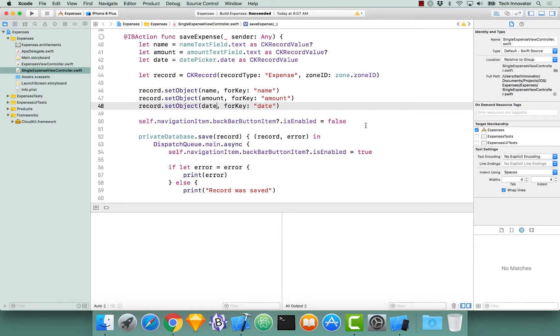In the previous video, we saved single records on the private database. In this video, we're going to use CKModifyRecordsOperation, which supports saving and deleting multiple records at a time.